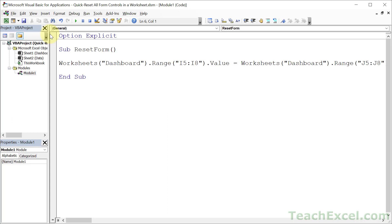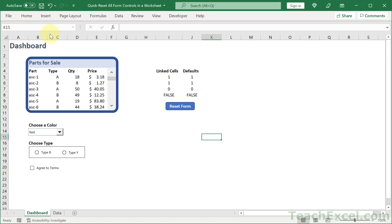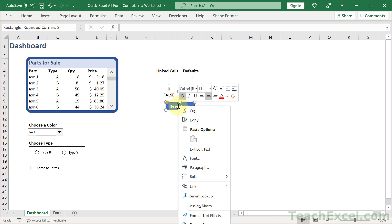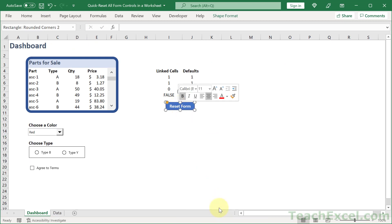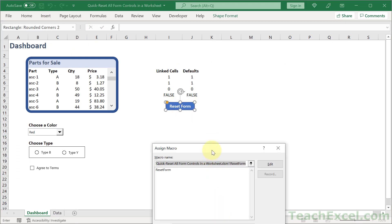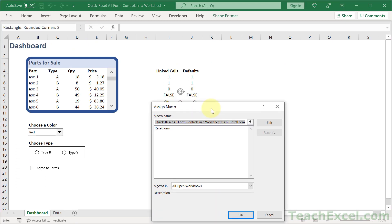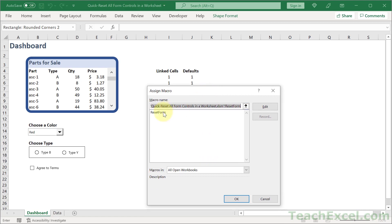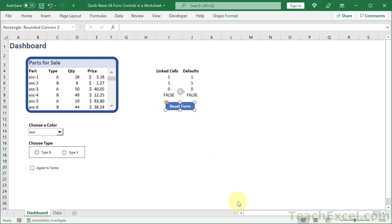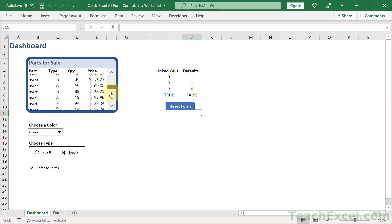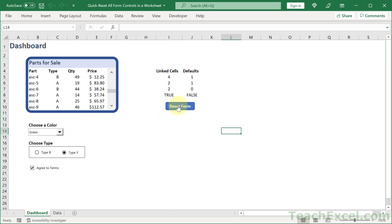Now Alt F11 to go back to the worksheet. And we can right click this guy, assign macro. And click reset form. OK. Click away. And let's make some selections. And click reset form. There you go. As easy as that.